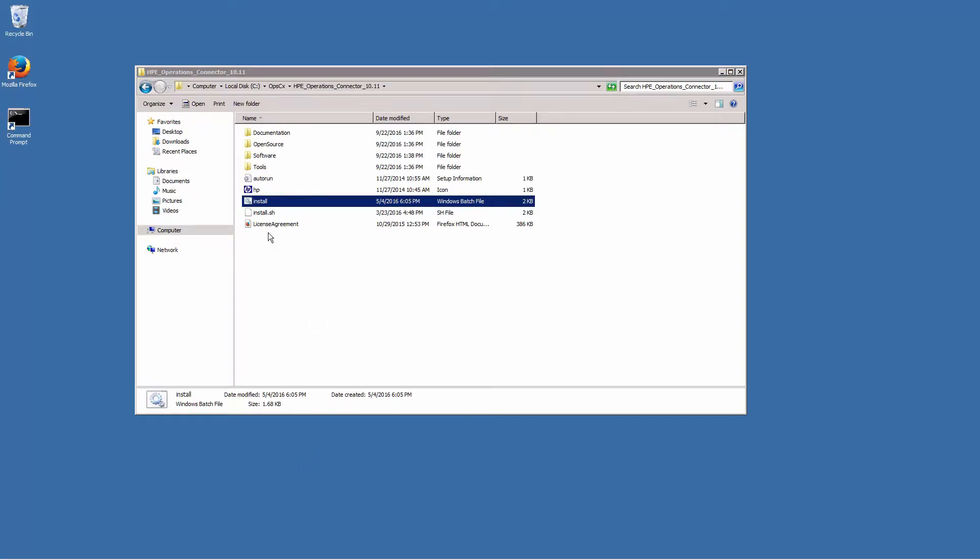In this video, after checking the installation requirements, we install Operations Connector on a Windows system, as we want to use it later for an integration of Microsoft System Center Operations Manager.